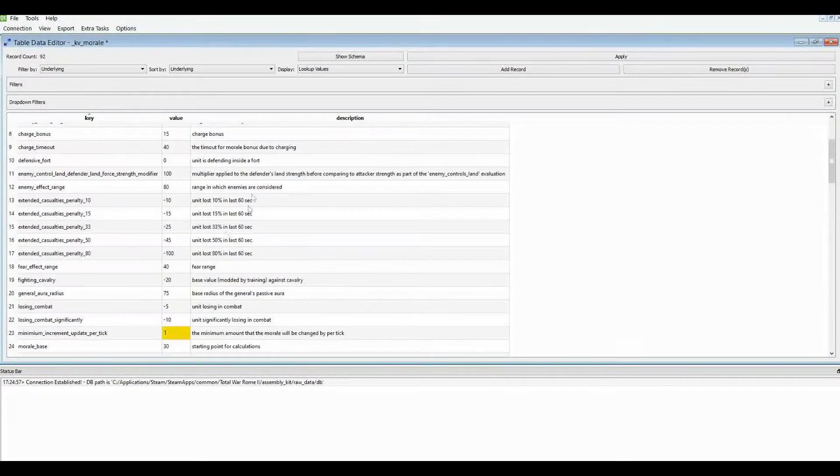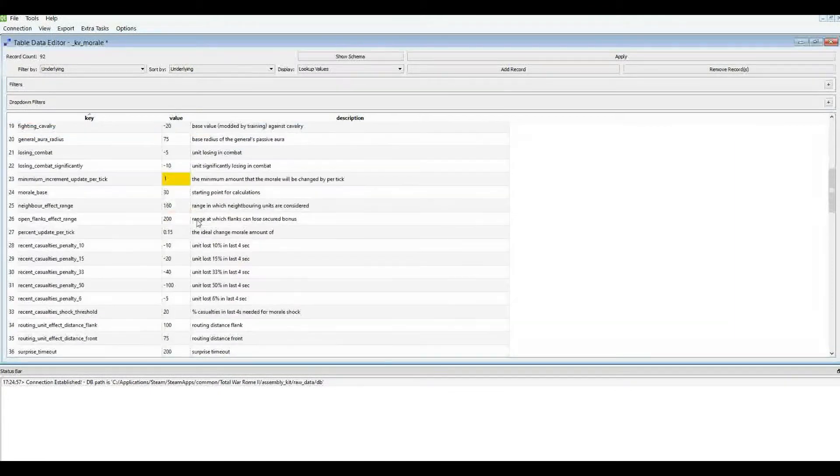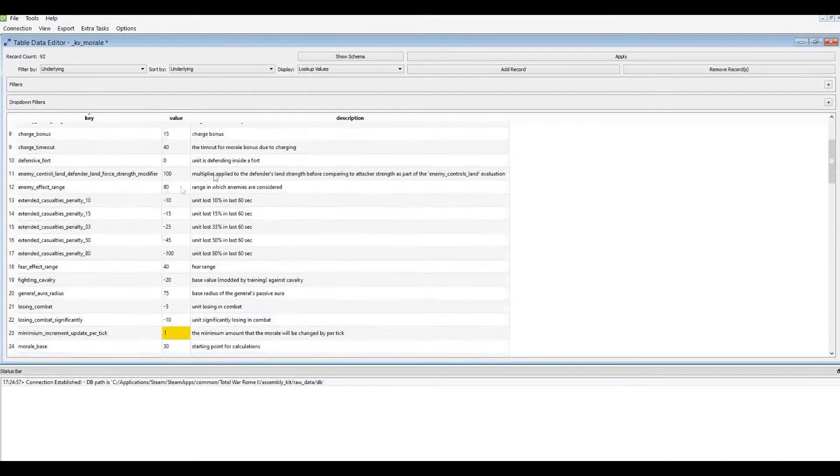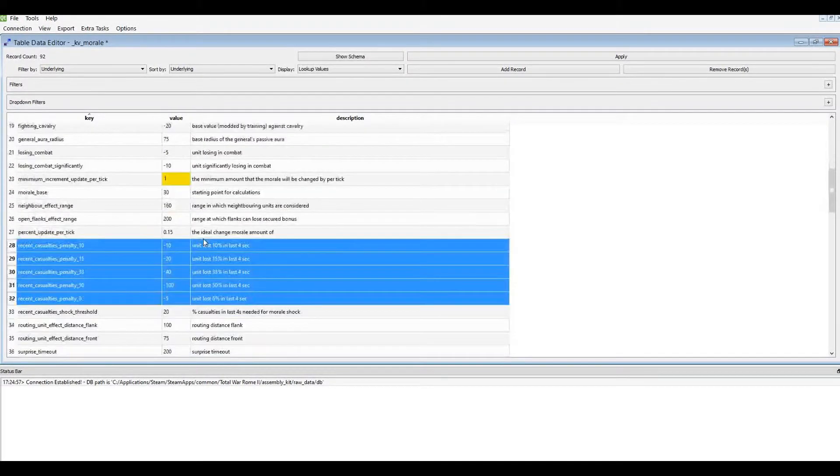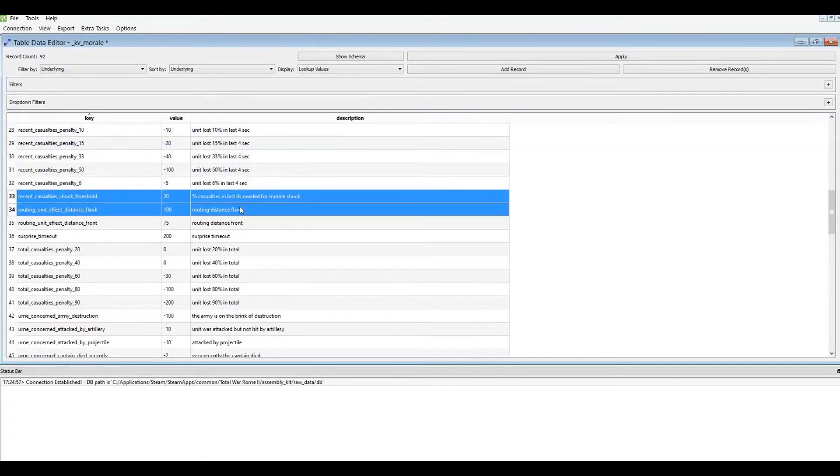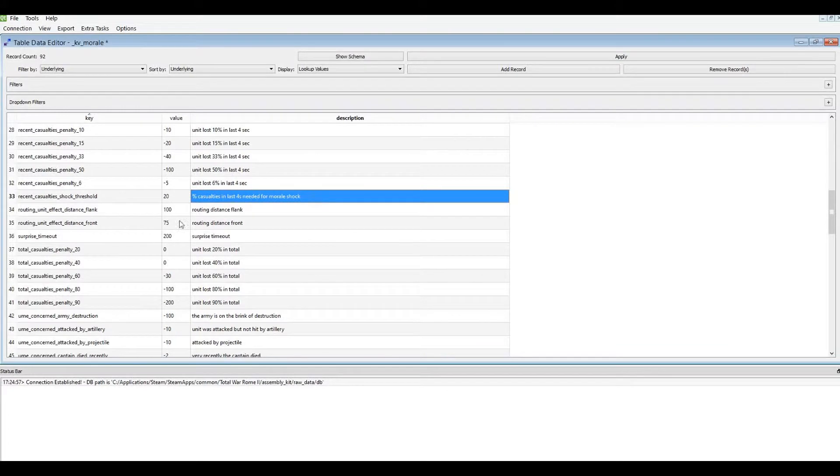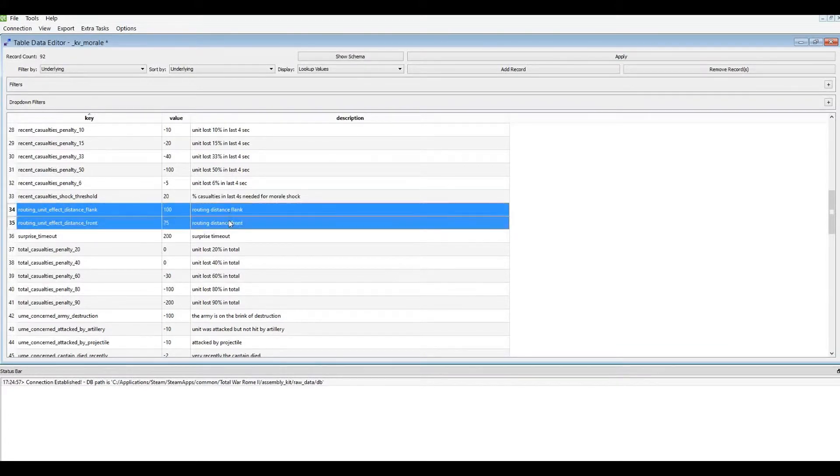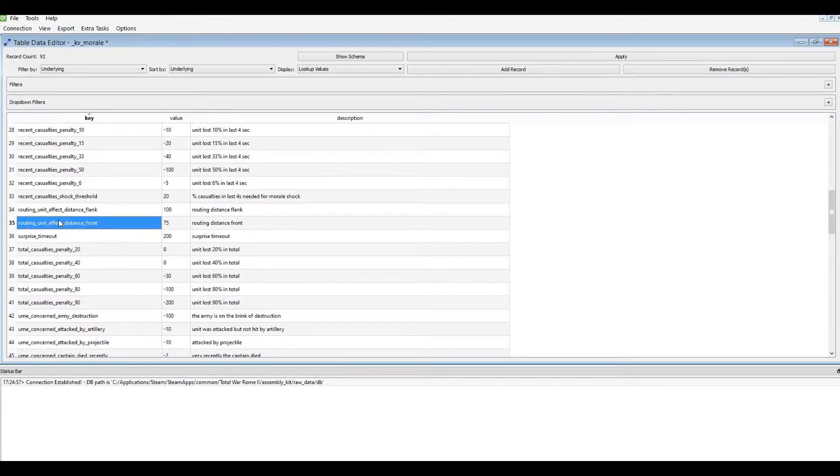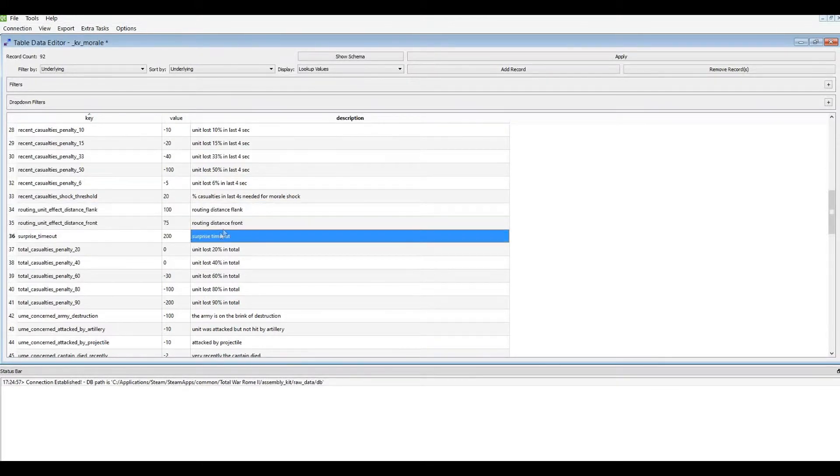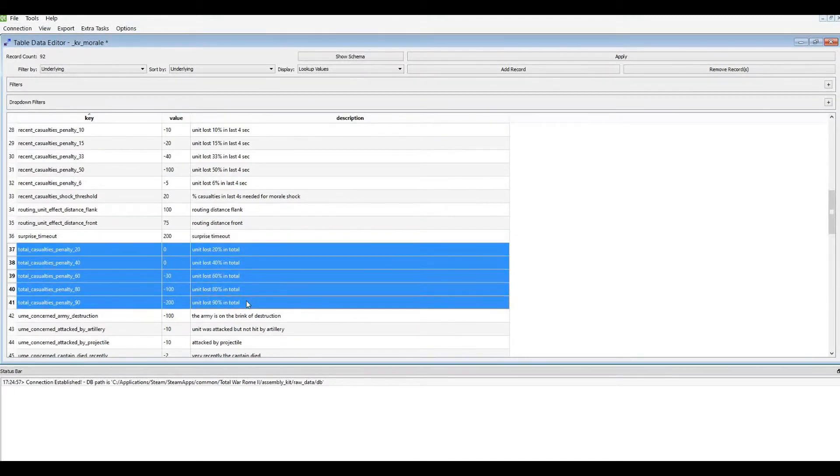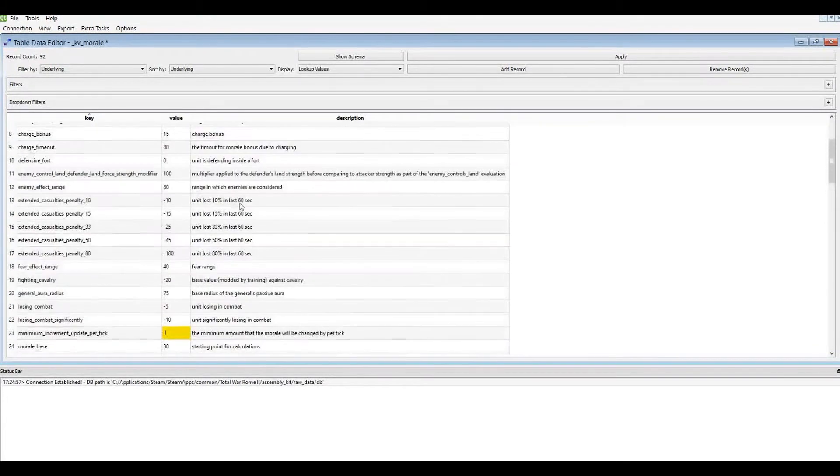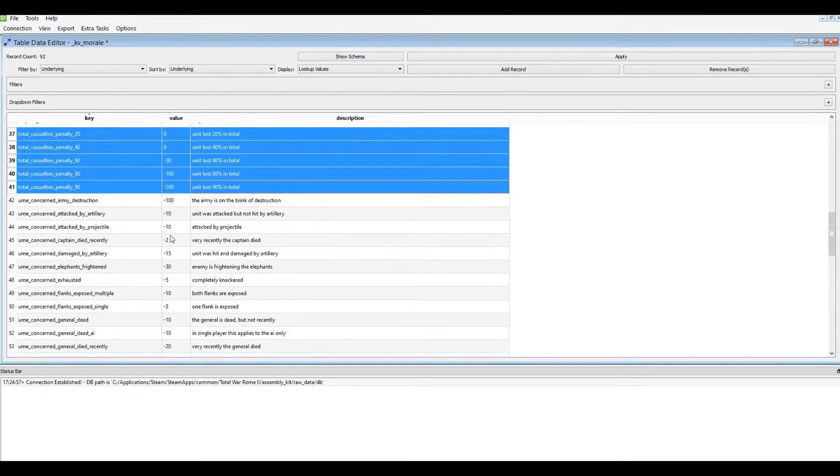And here we go. We have, so up here we have casualties in the last 60 seconds. If we come down here, we have casualties in the last four seconds. It has an additional morale impact to those done within 60 seconds. Okay, and some other stuff to do with that. That's pretty self-explanatory. I don't need to go over that. This is to do probably with routing units affecting other units and causing the whole army to route. Again, more casualty stuff, same as these ones I've already looked at above. But this is to do with the total casualties as opposed to in a certain period of time.